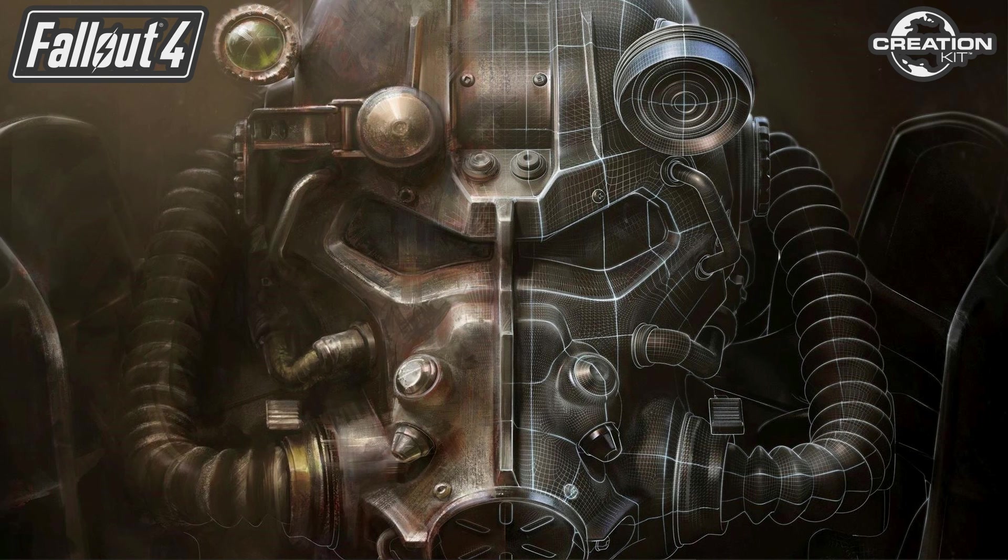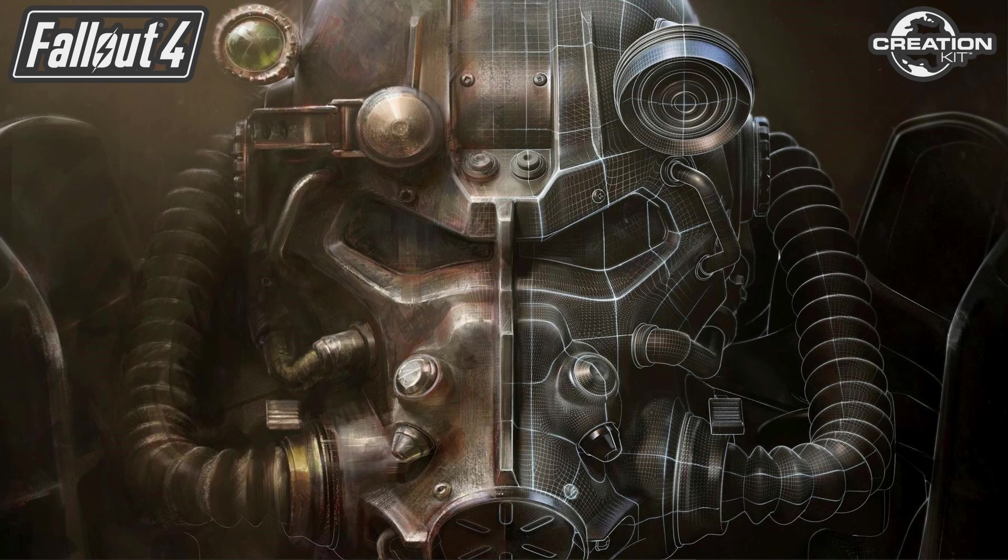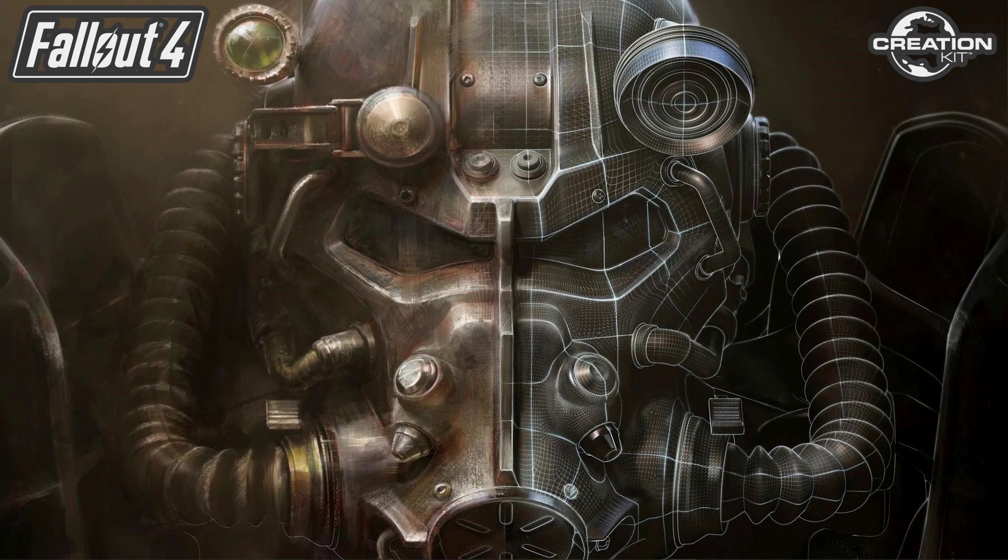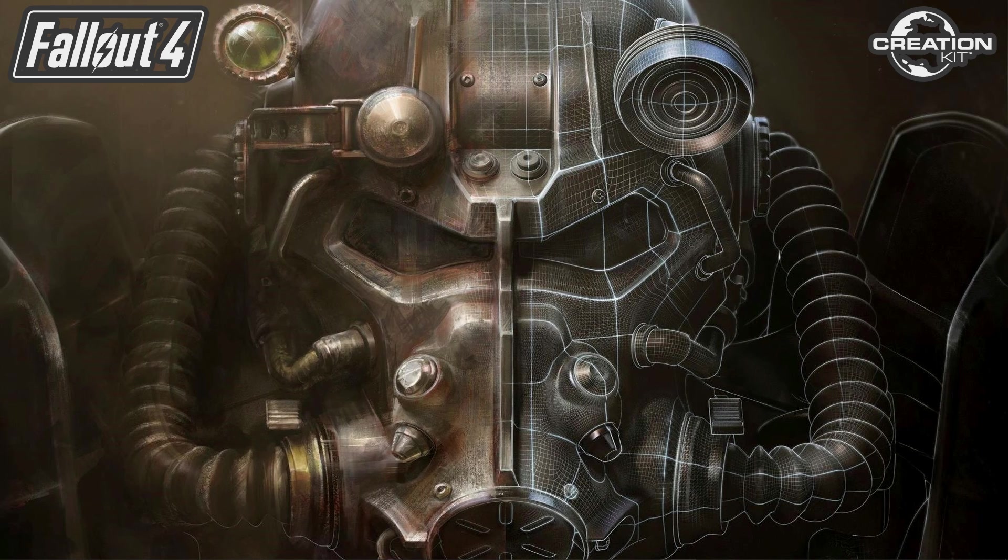And that's it for our first Fallout 4 Creation Kit tutorial video. So I hope you found it useful, please let me know in the comments section below. I will be looking at making some more tutorials for the Fallout 4 Creation Kit but probably when it's actually in a full release and not in the beta.